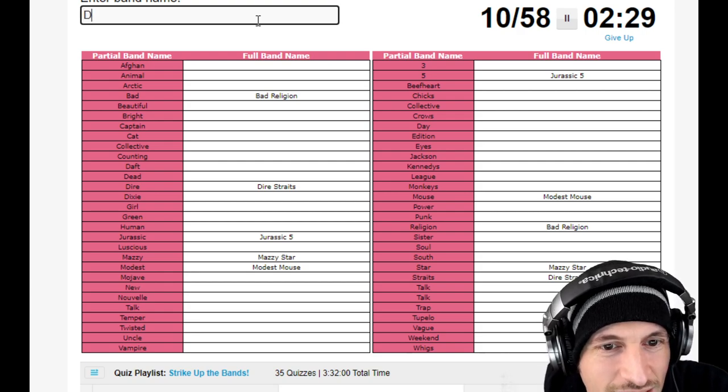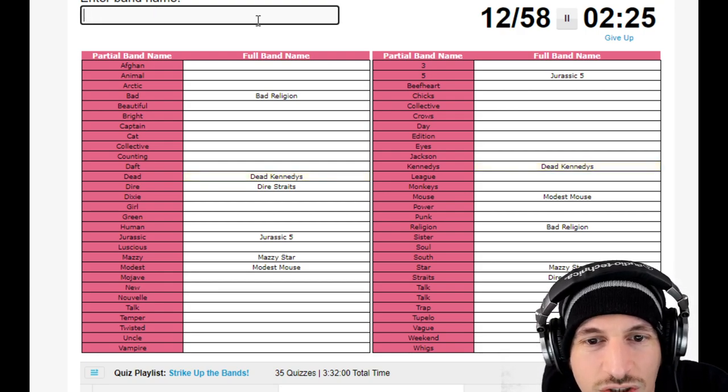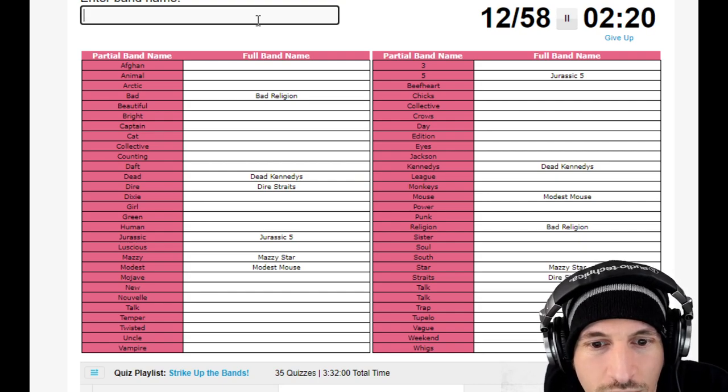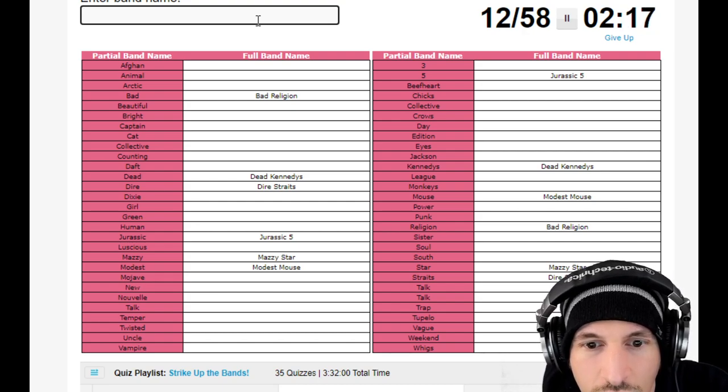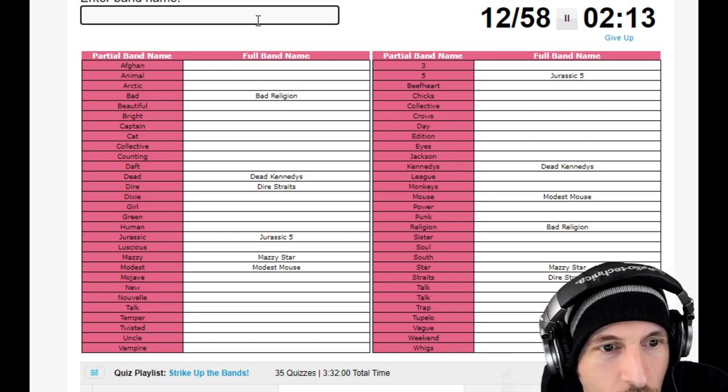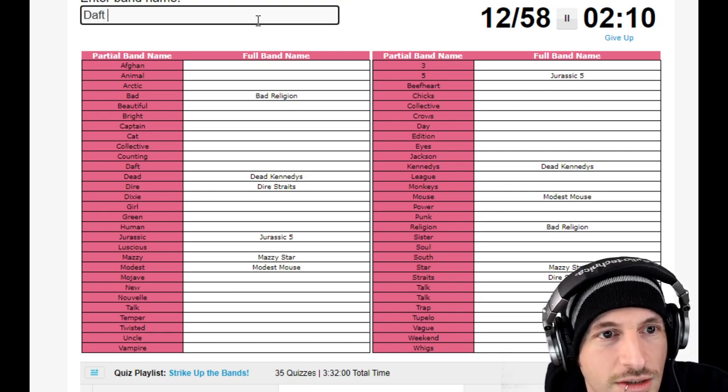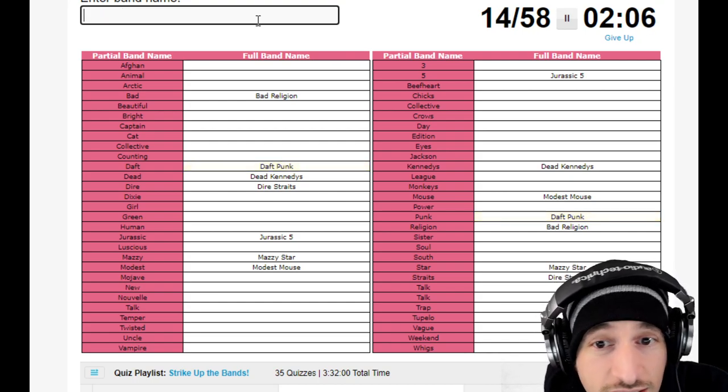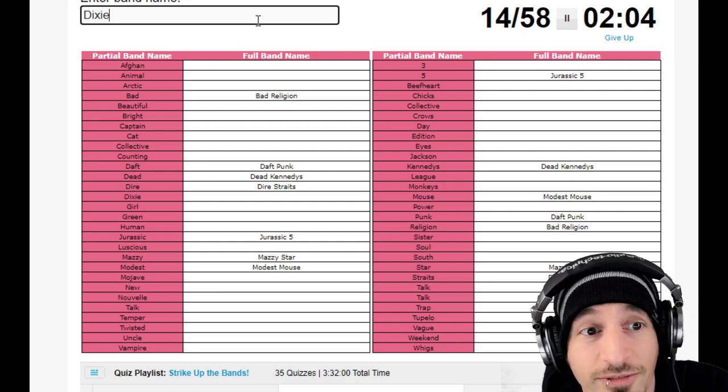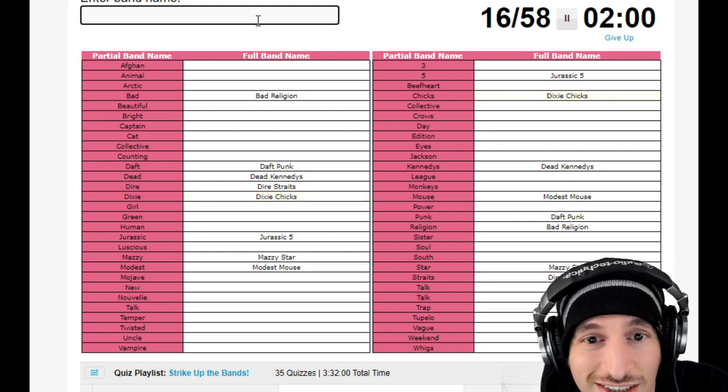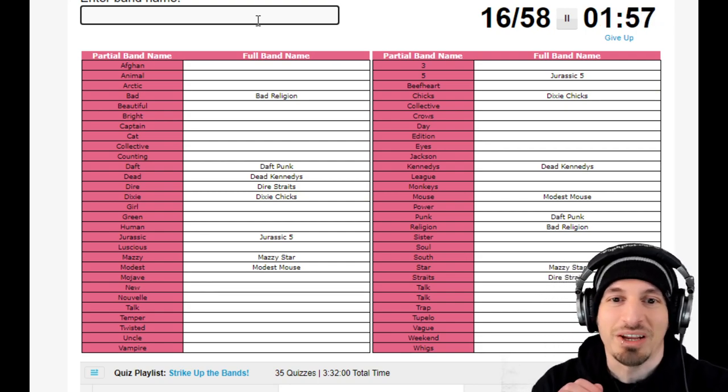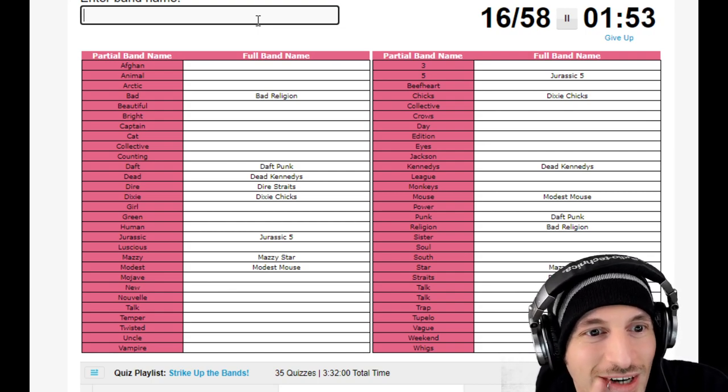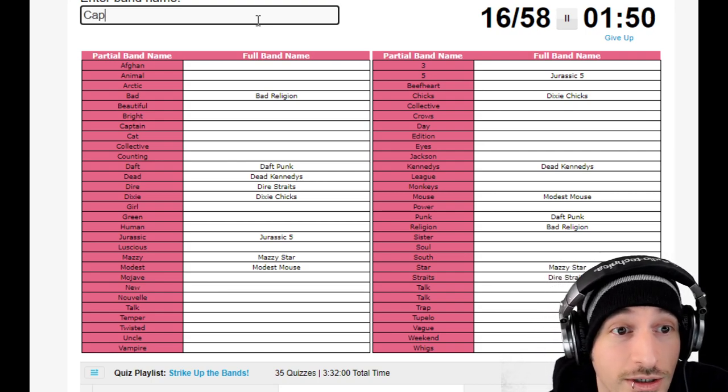New, oh you know, Kennedy's Dead Kennedy's. I think the trick is to look at the second one. Luscious what? Punk, who's punk? Daft, Daft Punk. Daft Punk okay. Chicks, Dixie Chicks, Dixie. Okay we found Dixie, I found Chicks. I also don't know how to spell Chicks. Beef Heart, wait there's a band named Beef Heart? No way. Is it Animal Beef Heart? No. Bright, Captain Beef Heart, Captain Beef Heart.